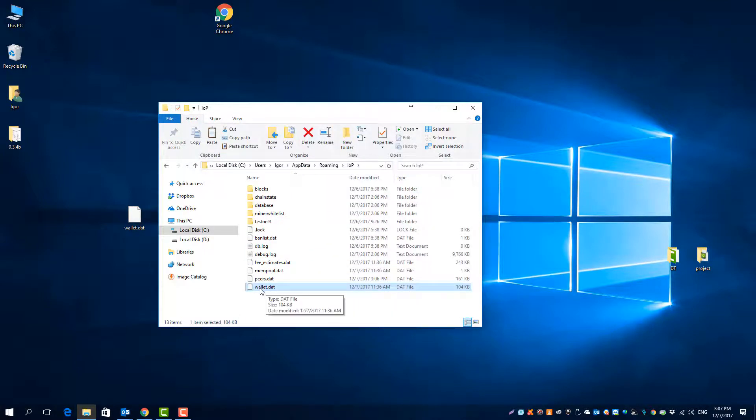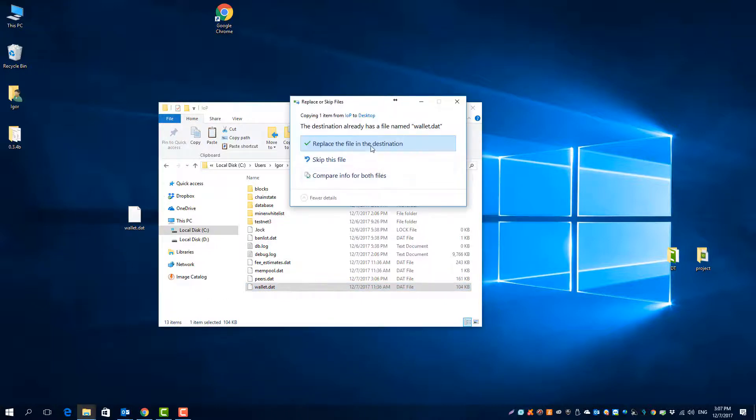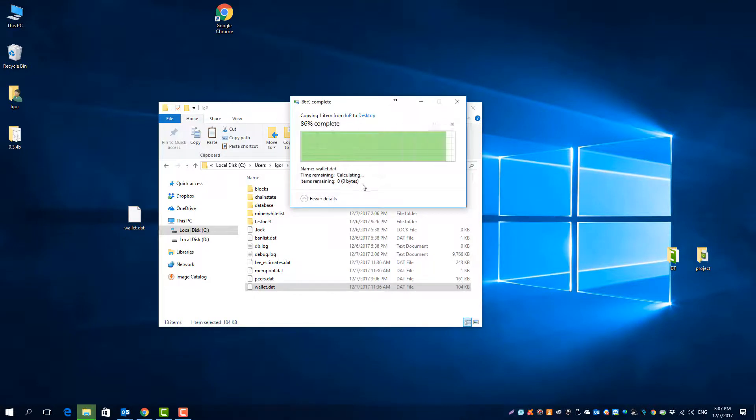Here you see your wallet.dat file. Please copy it to a safe place, maybe twice or triple or whatever you want. Maybe use a thumb drive or something similar.